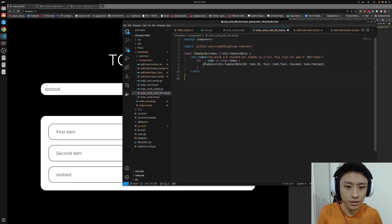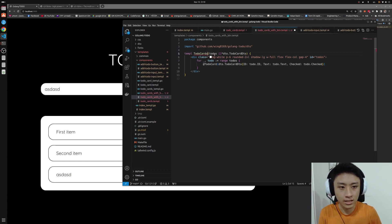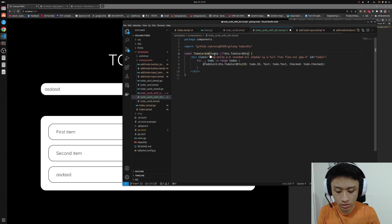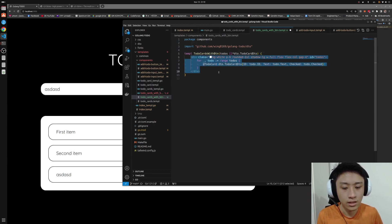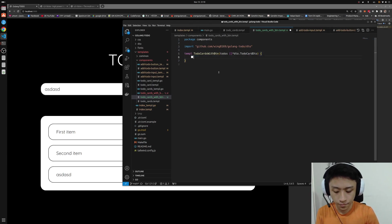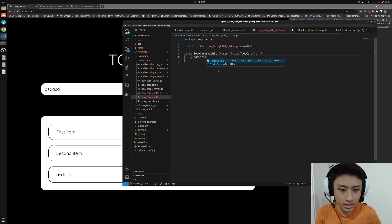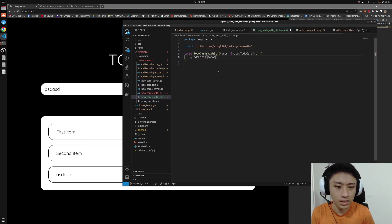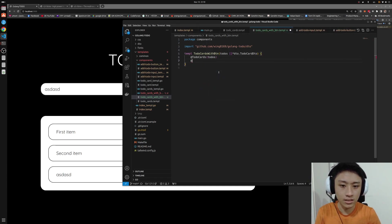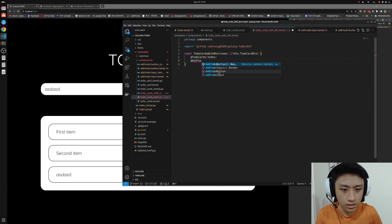And this temple file is the key to which we can tell the server to return us the component that we want. So, to-do cards. So first of all, it needs to return to-do cards. And secondly, it needs to return the add to-do button. Hope this makes sense to you.